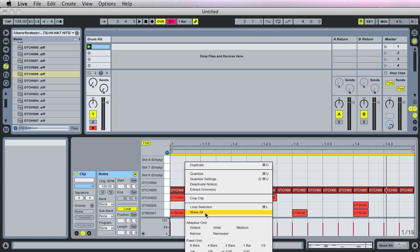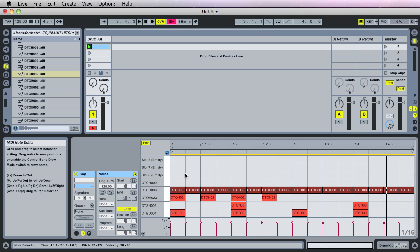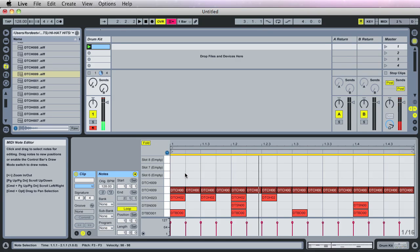I'm going to exit out of draw mode, right-clicking, going out of draw mode and left-clicking. Now if I play this back, it's pretty cool. It sounds pretty busy and competing with the other sounds.